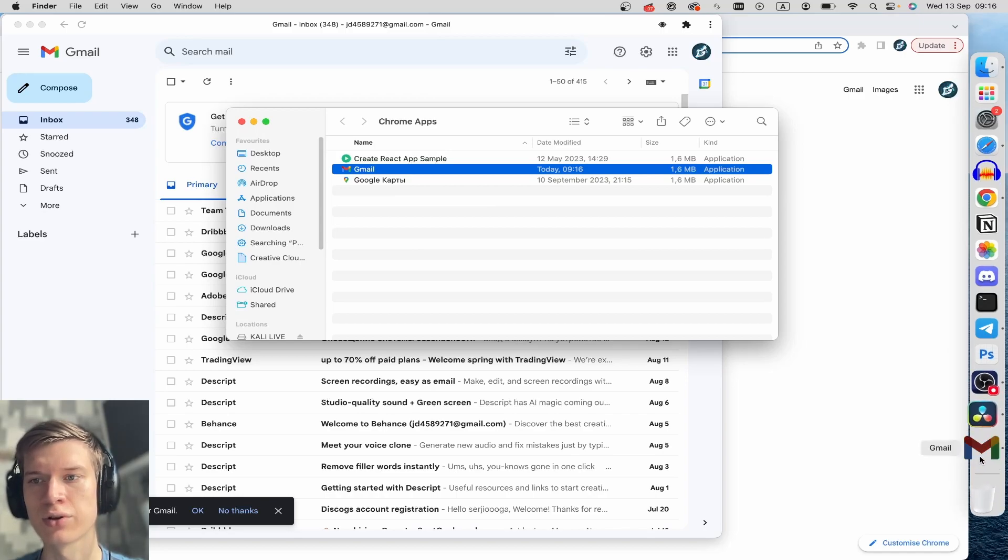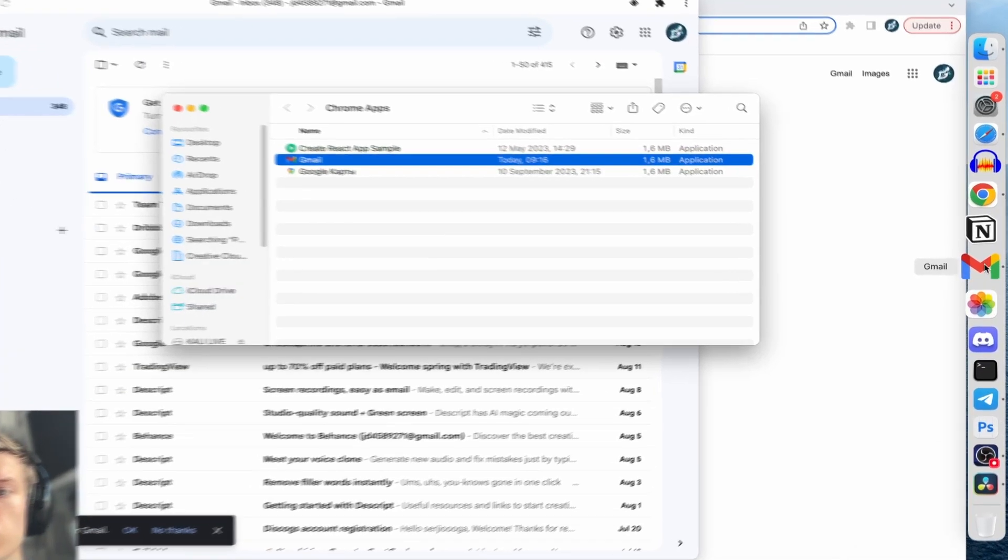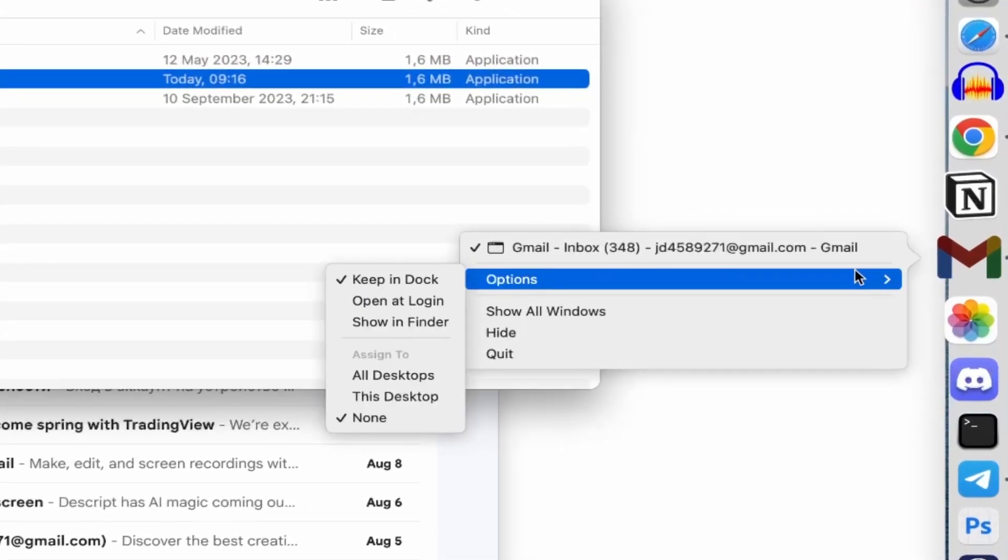I can move it here and of course do right-click and click on Options and Keep in Dock.